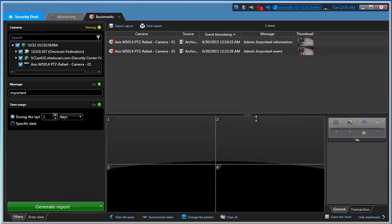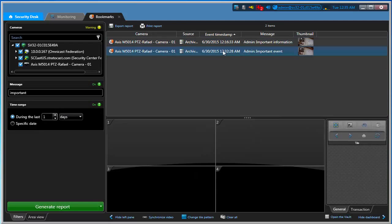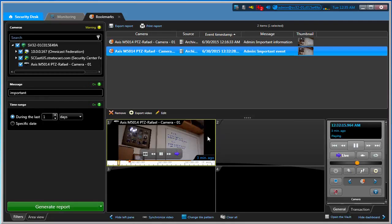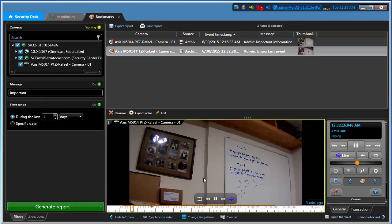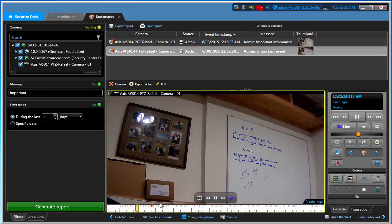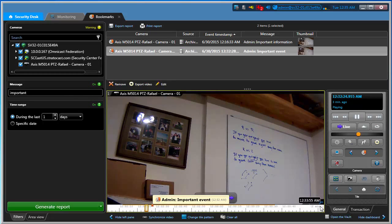Now look, I've got two bookmarks here. I'm going to double-click on this one and make it a little bit bigger. Notice now that I have video from 12:32 to 12:33—two minutes of video.